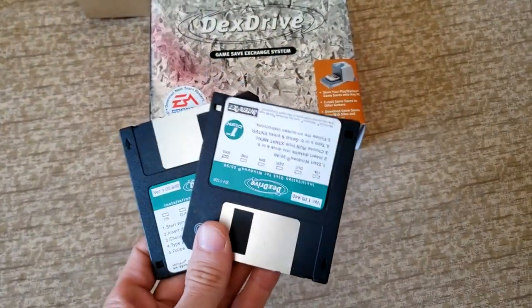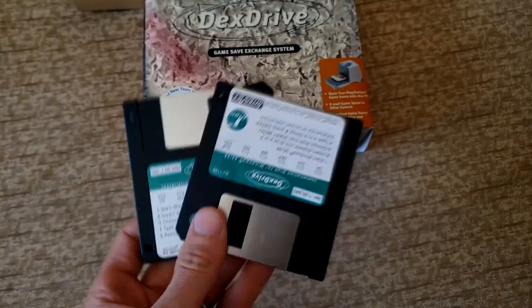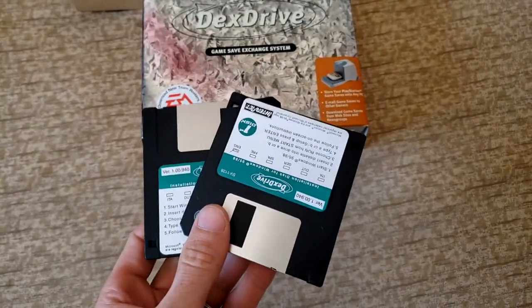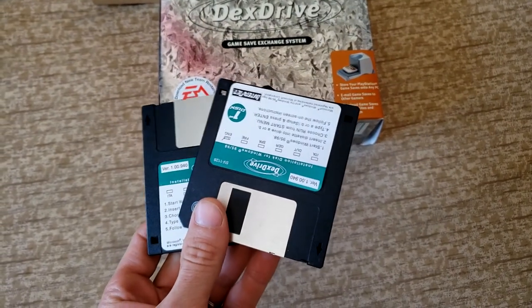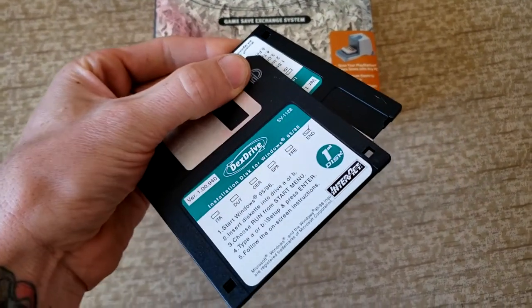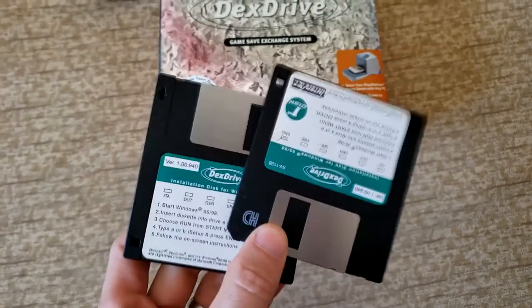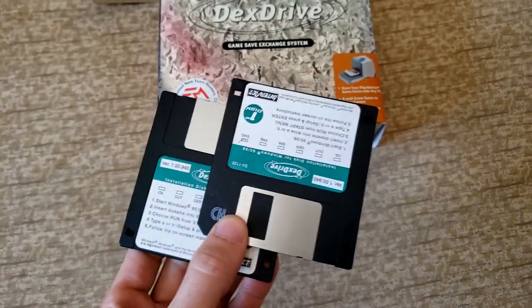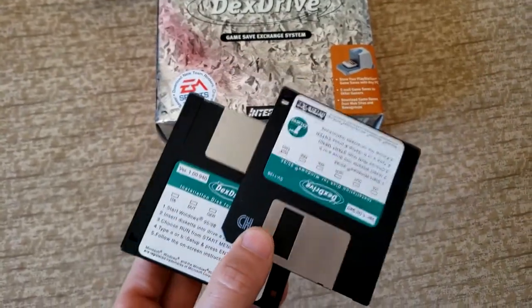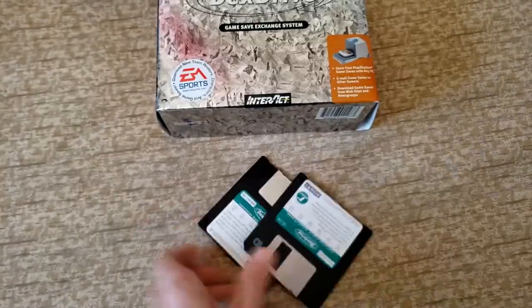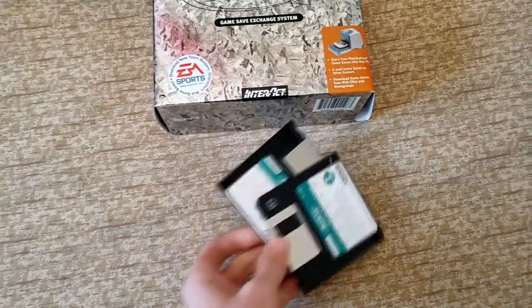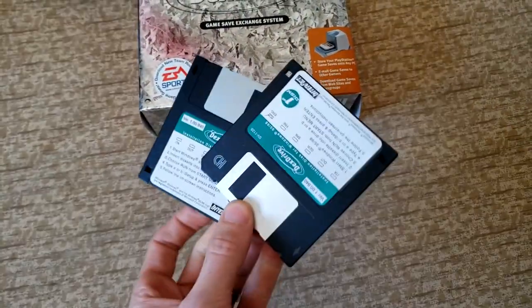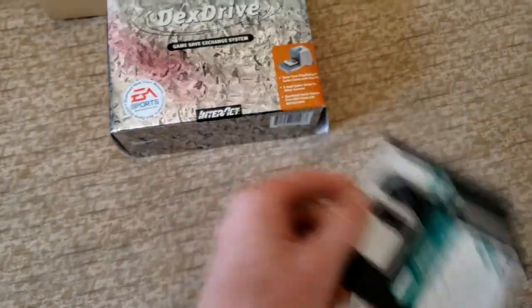One thing you might notice about the Dex Drive is that it's an ancient piece of hardware that comes with floppy disks with ancient software on there. It actually works with Windows 95, 98. Don't worry about that. I'll show you really good software you can use instead, and I've linked it in the description below. You no longer need these, they're pretty much useless.